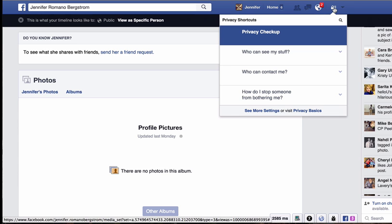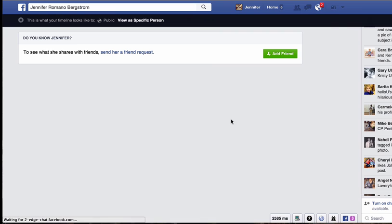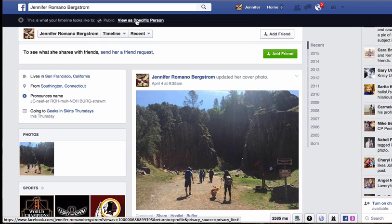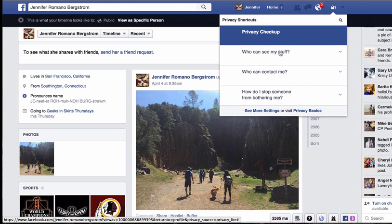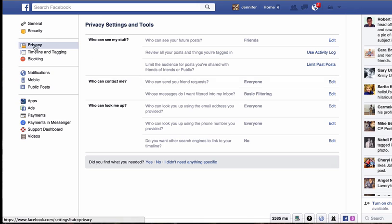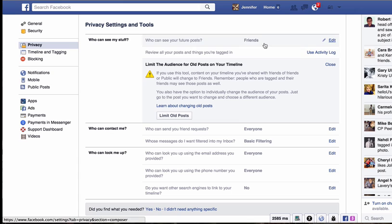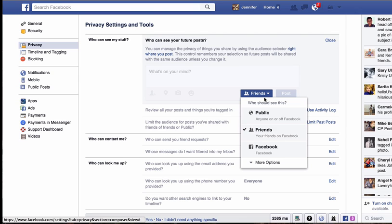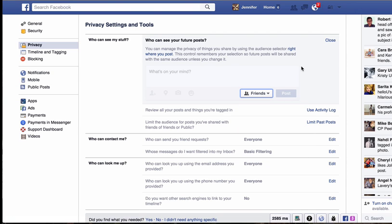To recap: click the lock → 'Who can see my stuff' → 'View as' — it's automatically set to public, or you can change it to a specific person to see what your friends can see. To change everything, go back to the lock → 'See more settings' → Privacy → 'Limit the audience for posts' → 'Limit past posts' to update all past content. And make sure 'Who can see your future posts' is set to 'Friends' as well — just click 'Edit' and change it from public to friends.